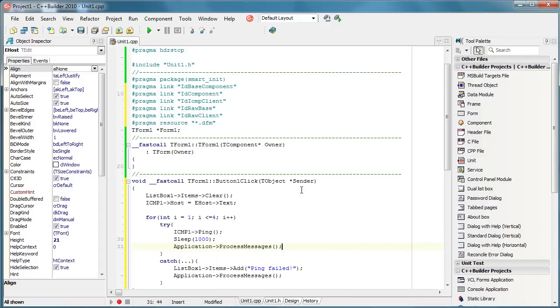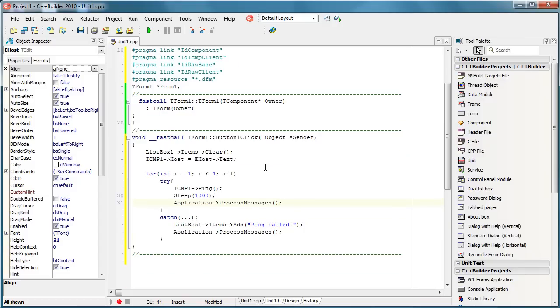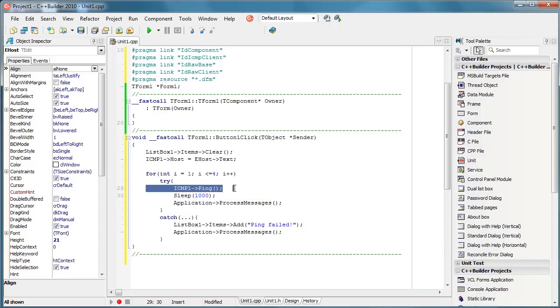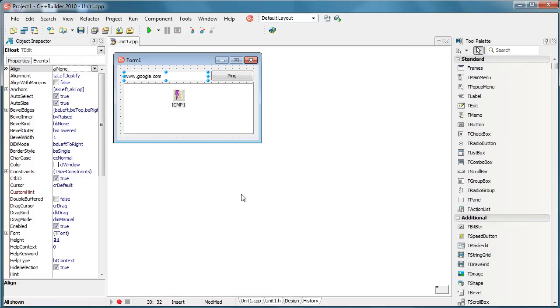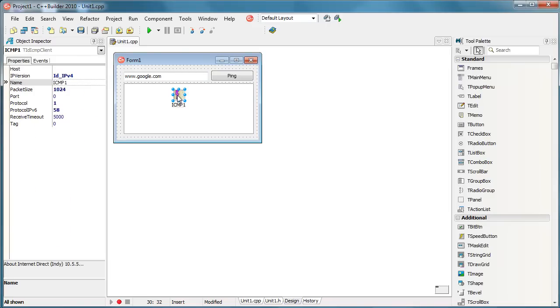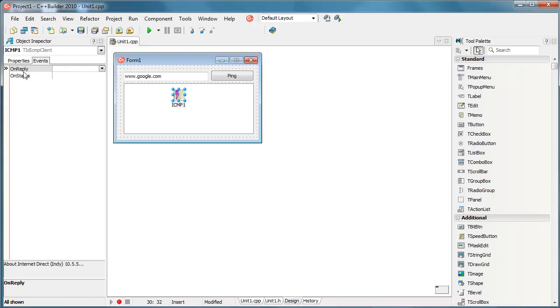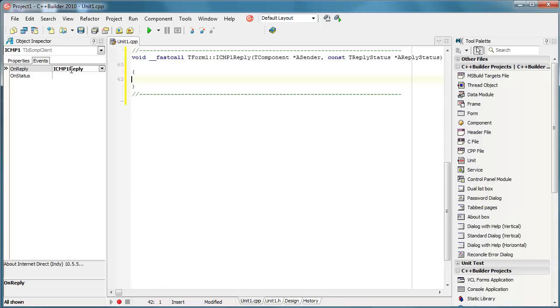Okay, and this is pretty much it. When clicking a button we will try to ping four times the desired host using one second in between. When pinging we need to check if there is any response. To do that we have this OnReply event that we must activate.